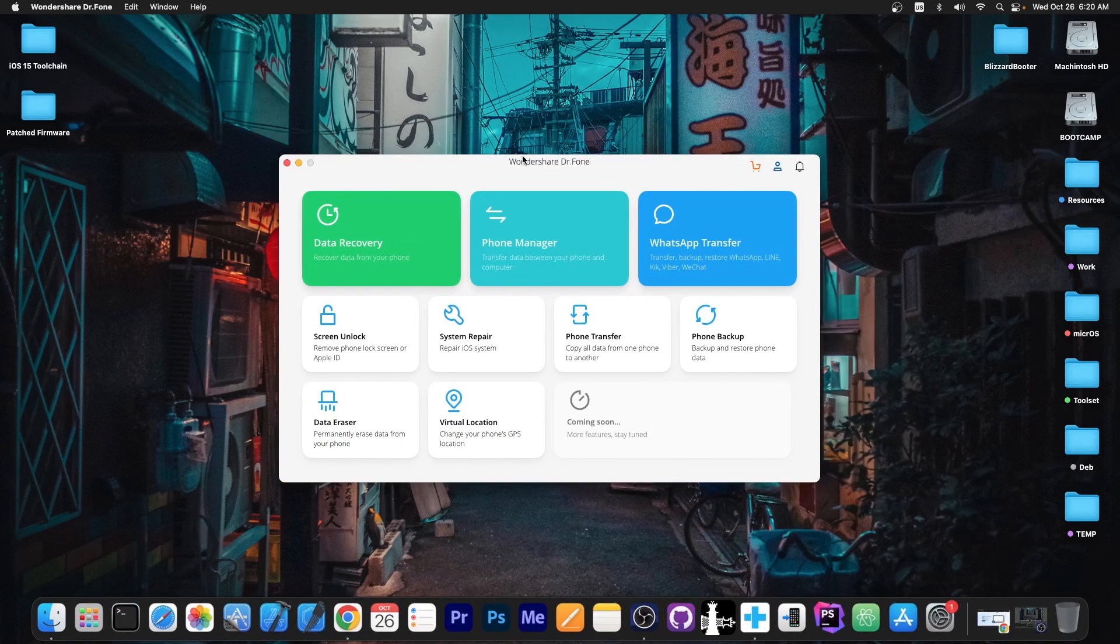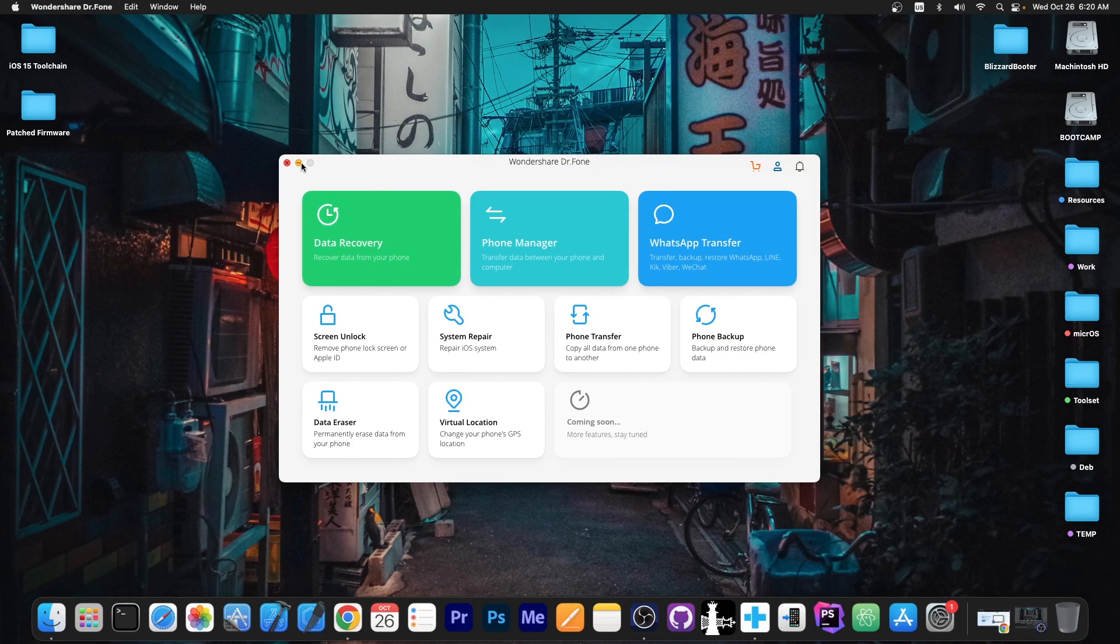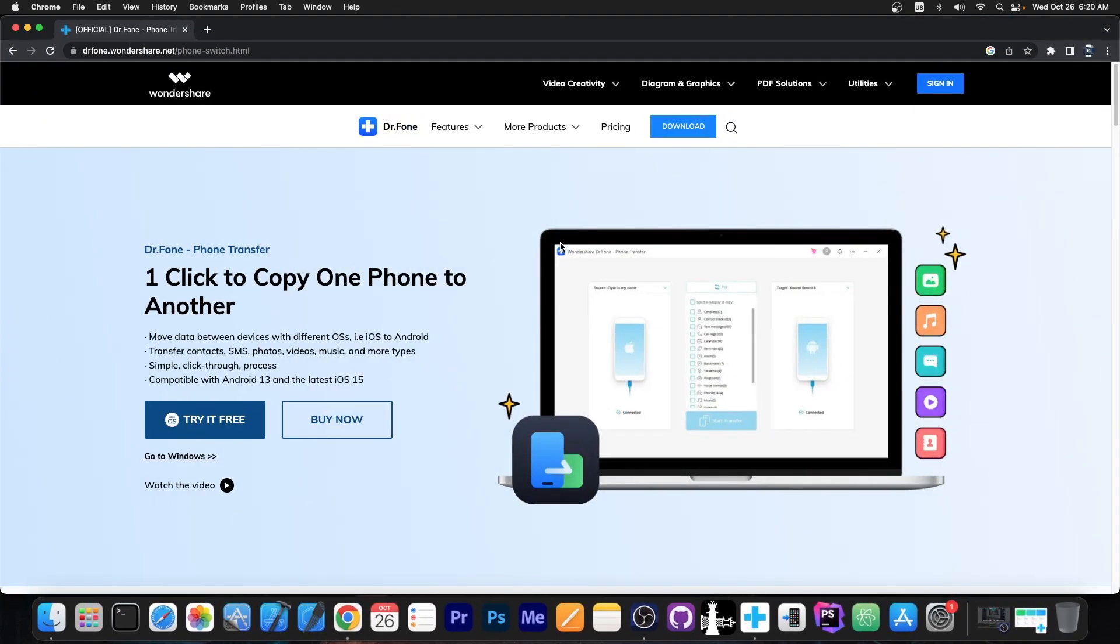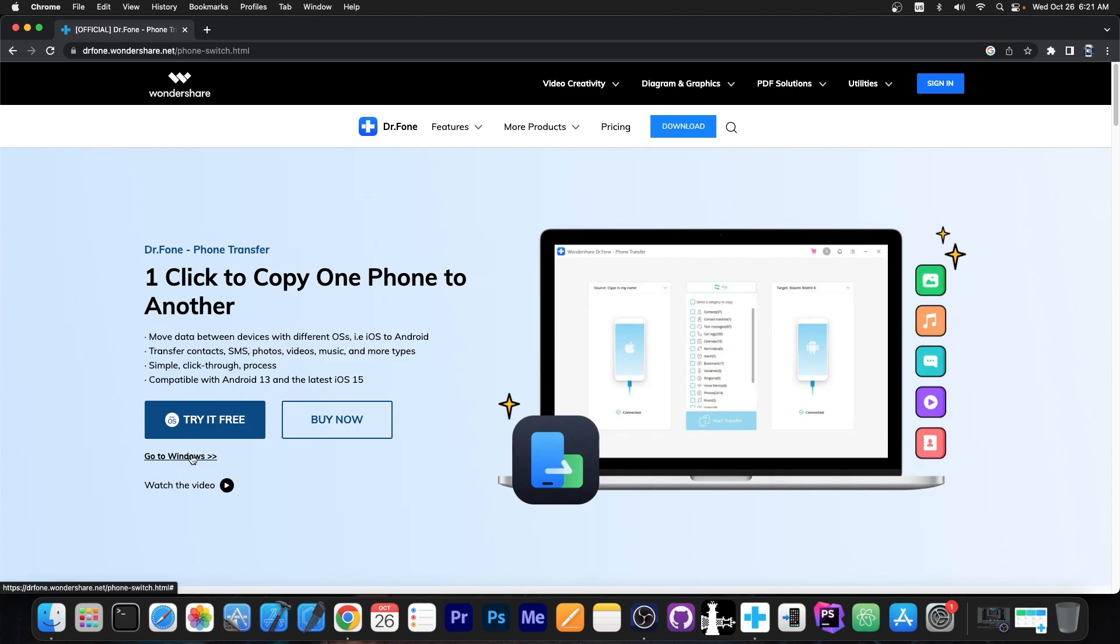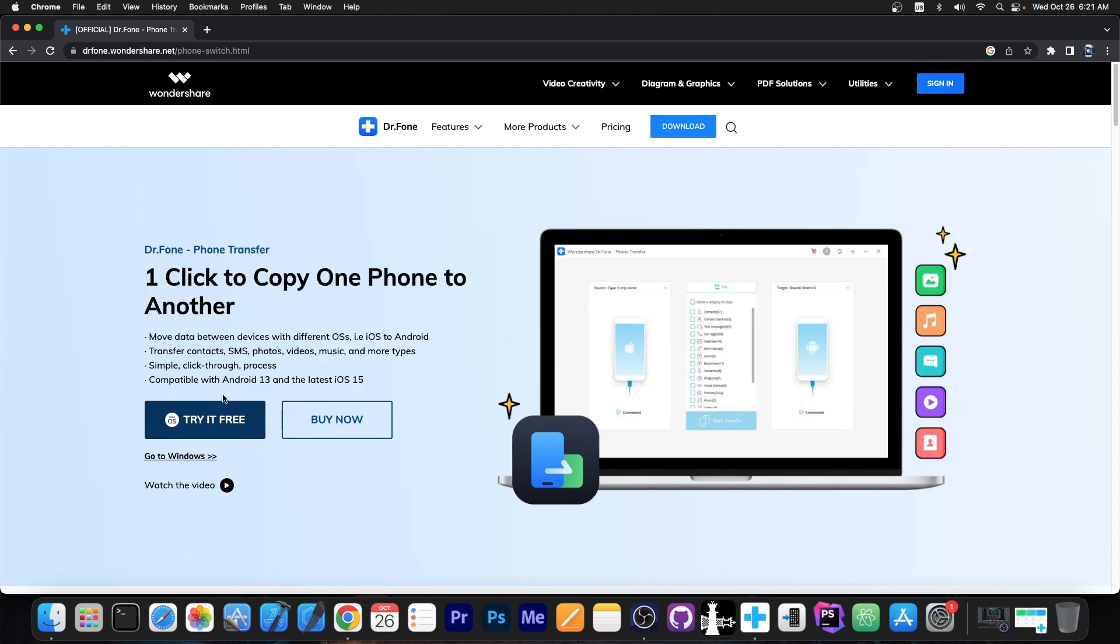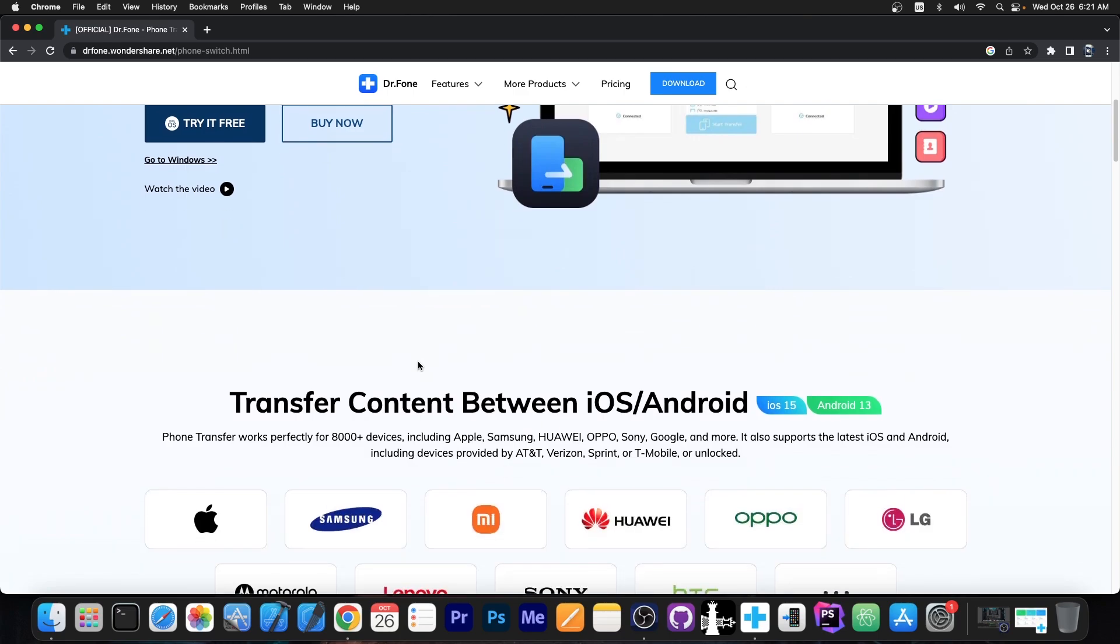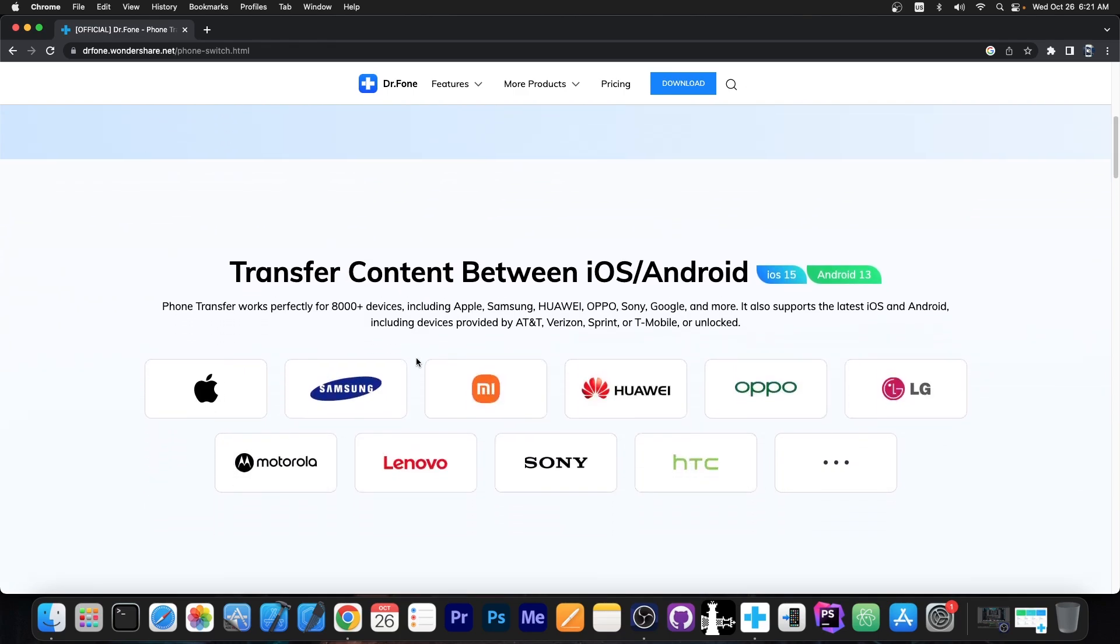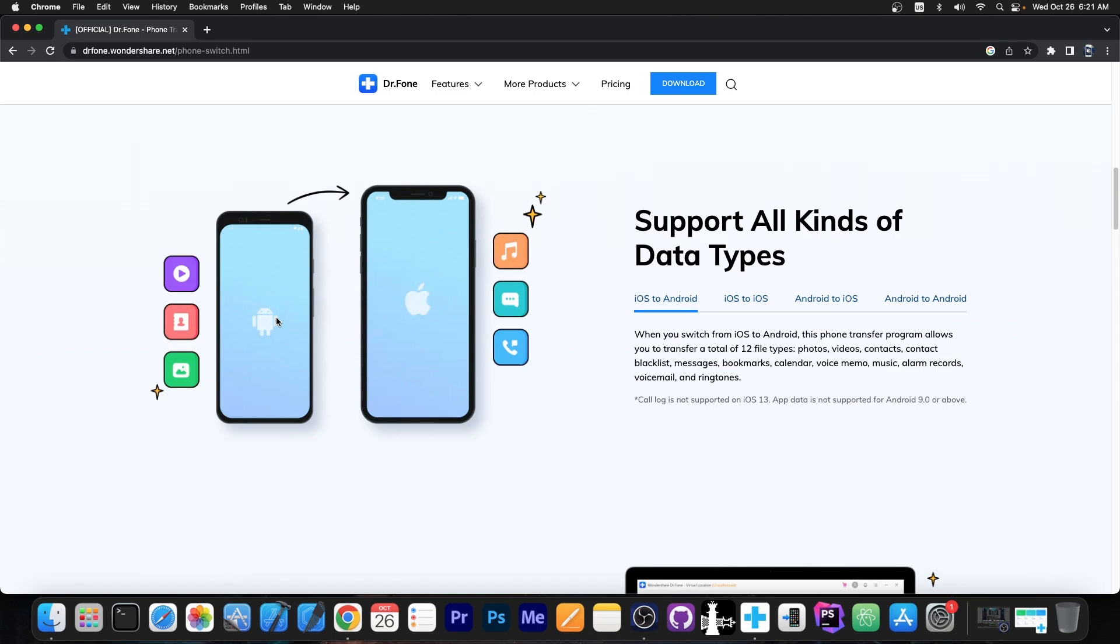This is part of the Wondershare Dr. Phone Toolkit which contains a lot of other tools, but the Phone Transfer one allows you to easily copy all the data from one phone to another with just one click. It's actually quite simple to use. The program is available for both Windows and macOS. There's also a free trial available on the website. Phone Transfer is compatible with Android 13 and iOS 15 and 16, so it allows you to easily transfer from one device to another, you can move your photos,